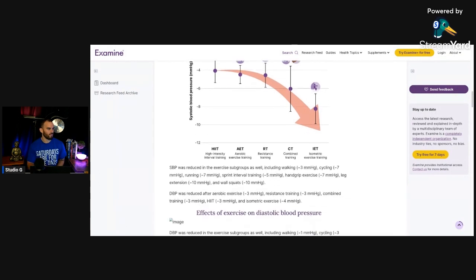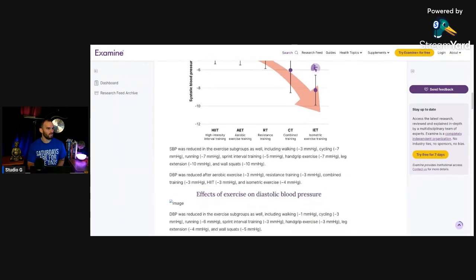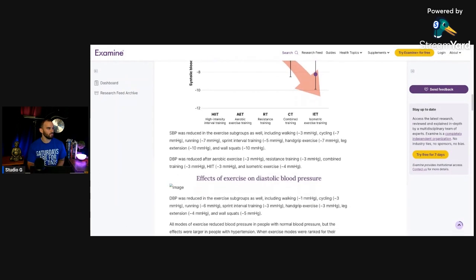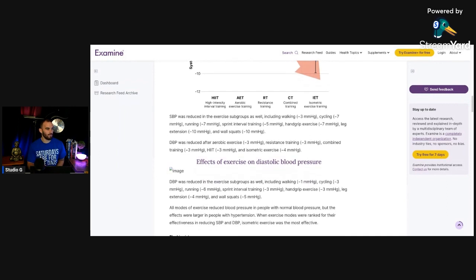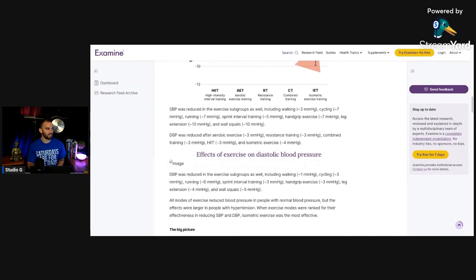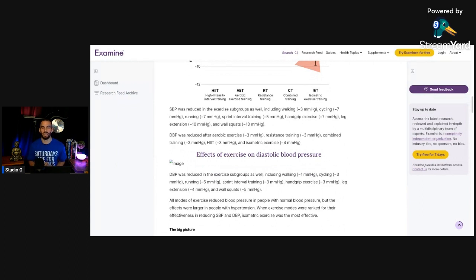Okay, furthermore, down here, they only did this using hand grip exercise, leg extension, and wall squats. Like that's the most basic isometric you can possibly get.